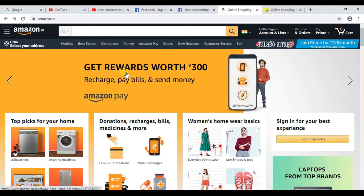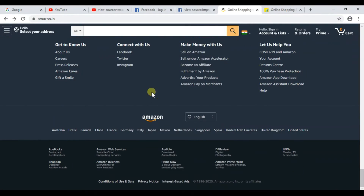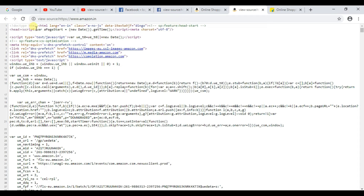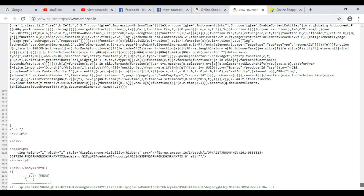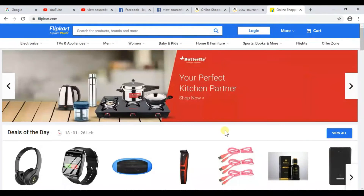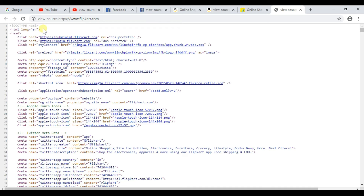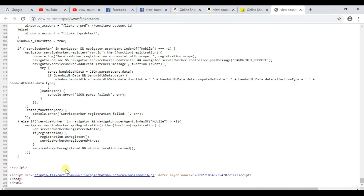Now let's check Amazon. Scroll down and right-click, then click 'View Page Source'. You can see the HTML tag, head tag, and the closing HTML and body tags. You have seen that Amazon has also used HTML. Now let's check Flipkart — right-click and click 'View Page Source'. You can see HTML language, the head section, and also the closing HTML and body tags. That means Flipkart is also using HTML.